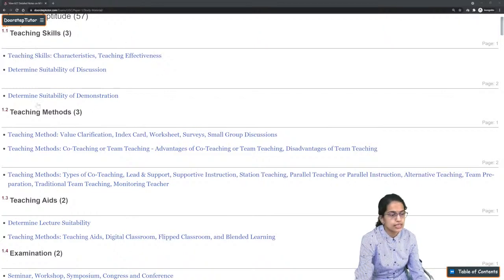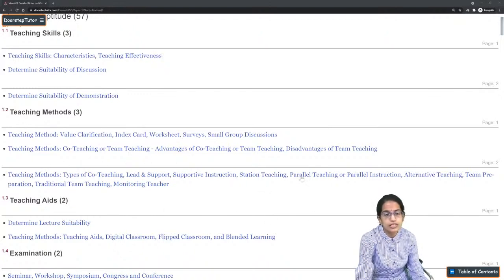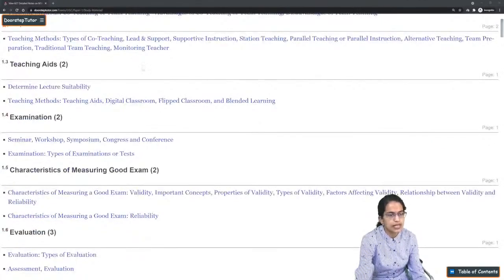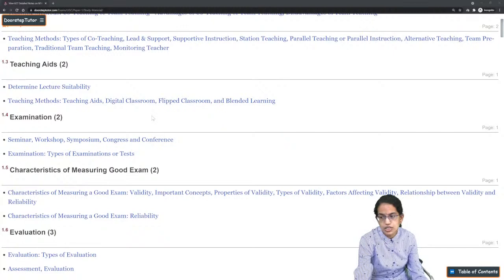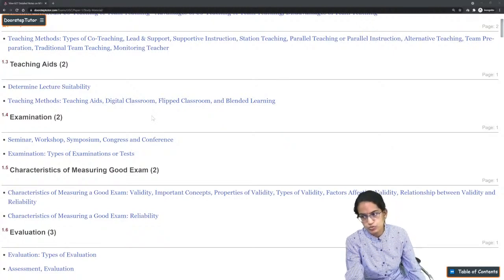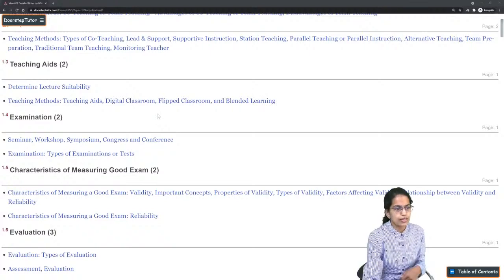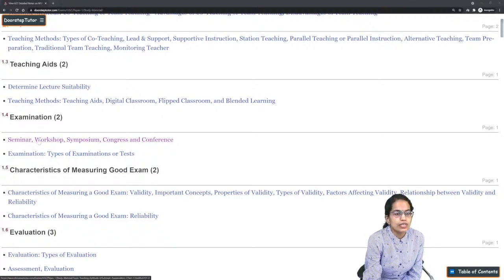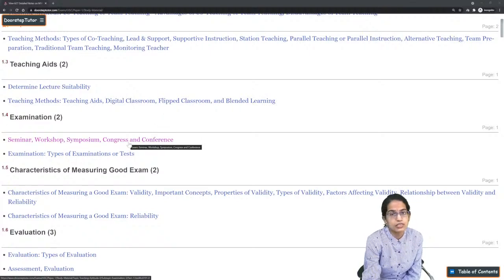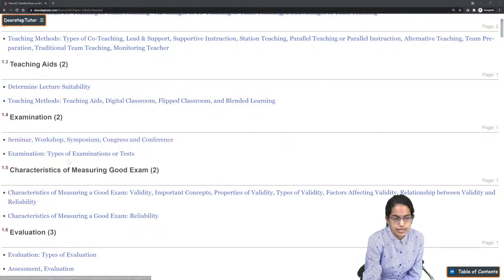First, in the section on Teaching Aptitude, teaching methods like co-teaching — the types of co-teaching: lead support instruction, station teaching — is an important topic and must be covered in detail. Also, there were lots of questions in 2020 based on blended learning, digital classrooms, flipped classrooms, and technologies related to those, so these should be covered in detail. The difference between seminar, workshop, conference, and symposium is again an important topic.